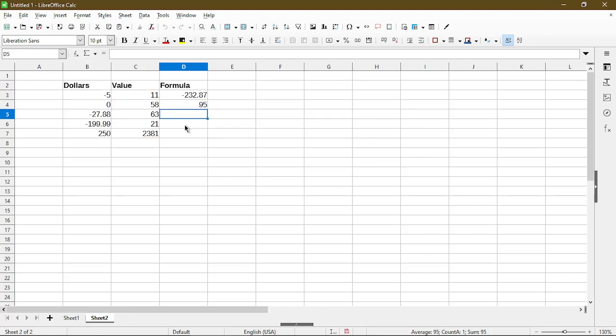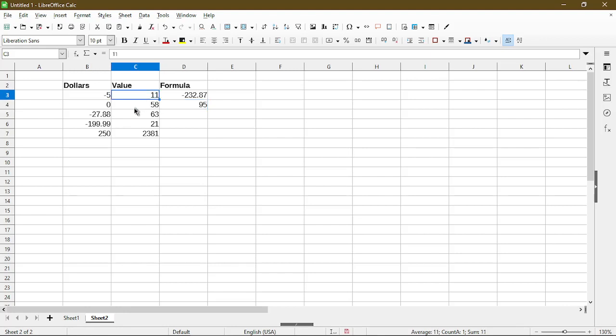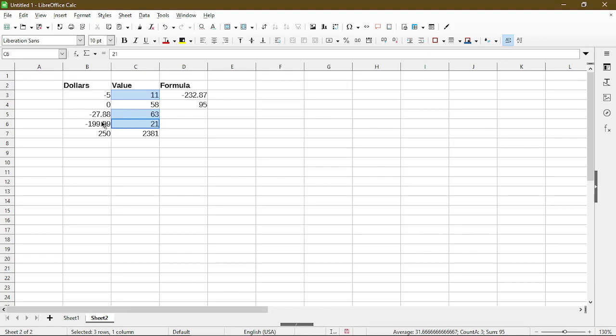So I'll press ENTER and the SUMIF is telling me the result is 95. So how do I verify that? I'll go ahead and choose the three cells in my corresponding second range where my first range has a negative number.